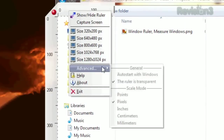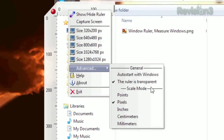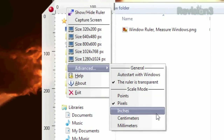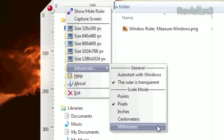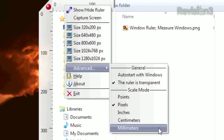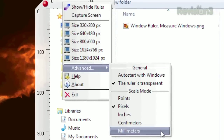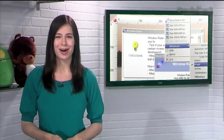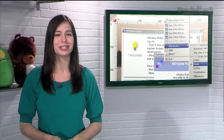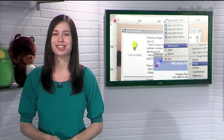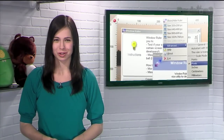Right-clicking the ruler and selecting Advanced will let you choose between points, pixels, inches, centimeters, or even millimeters. So the next time you need to make sure your layout will fit within a certain display size, check out WinRuler.